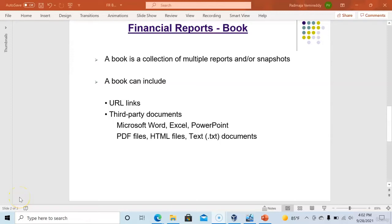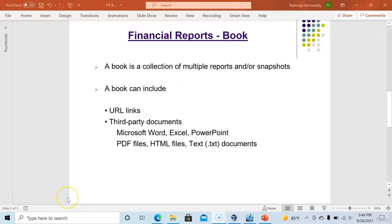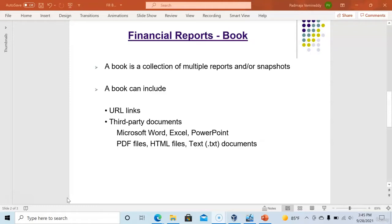Hello everyone, in this session we will see how to create a book using financial reports. A book is a collection of multiple reports or snapshots or it can contain reports and snapshots. A book can also include URL links, third-party documents such as Microsoft Word, Excel, PowerPoint, PDF files, HTML files and text documents.